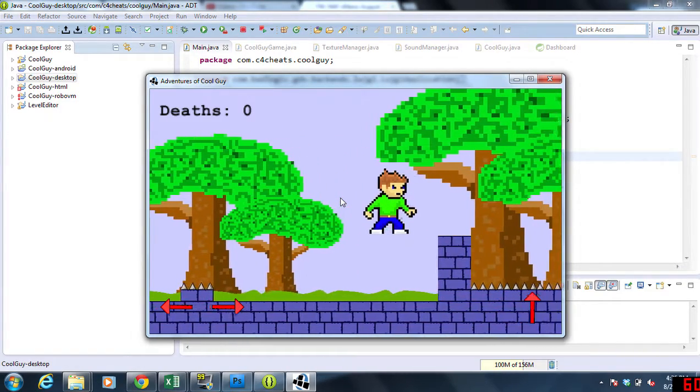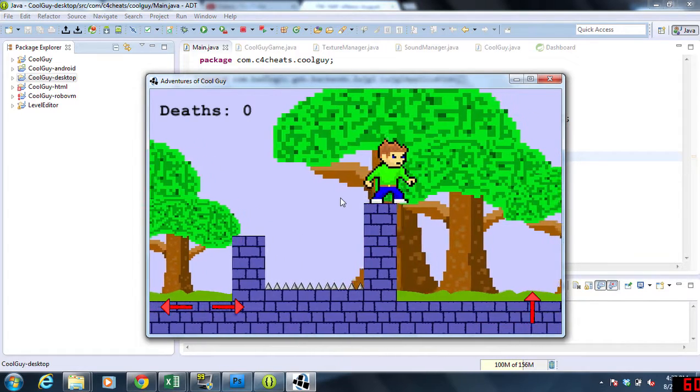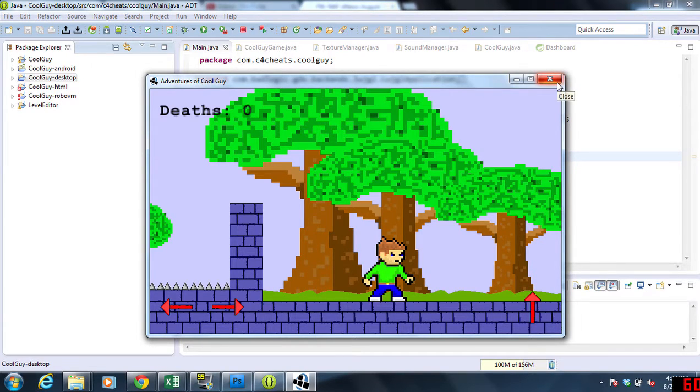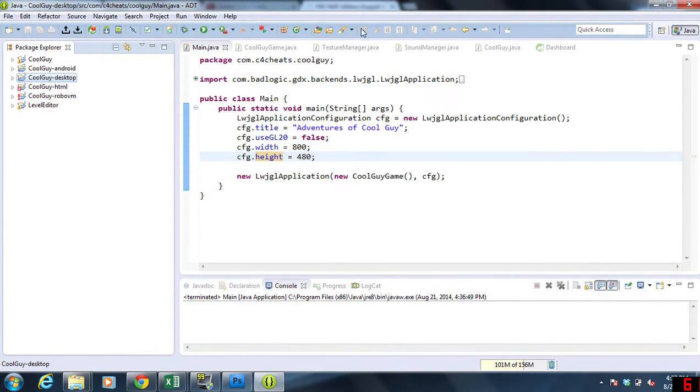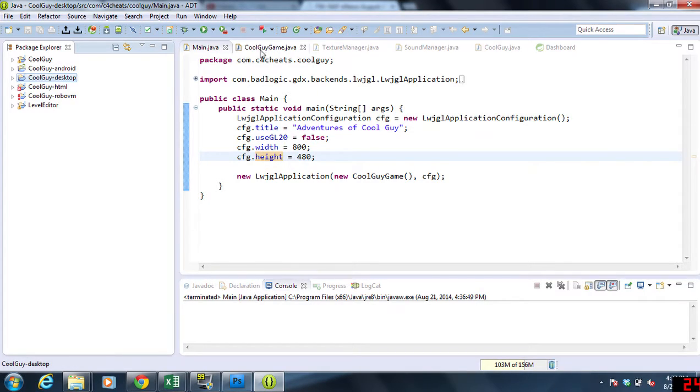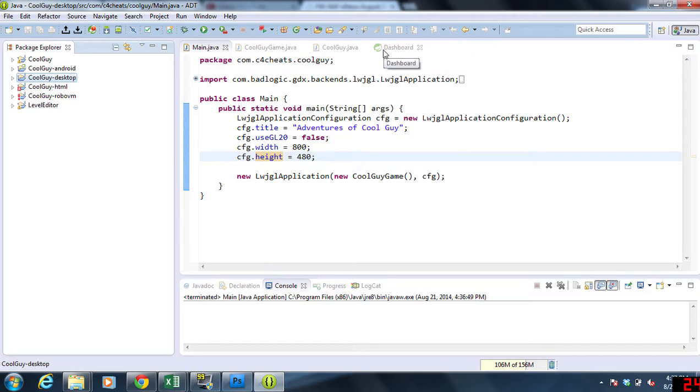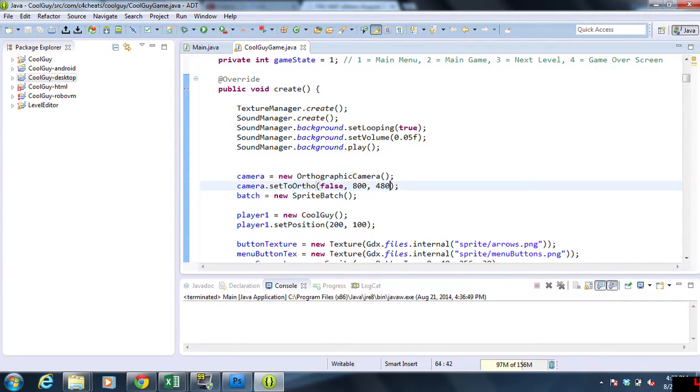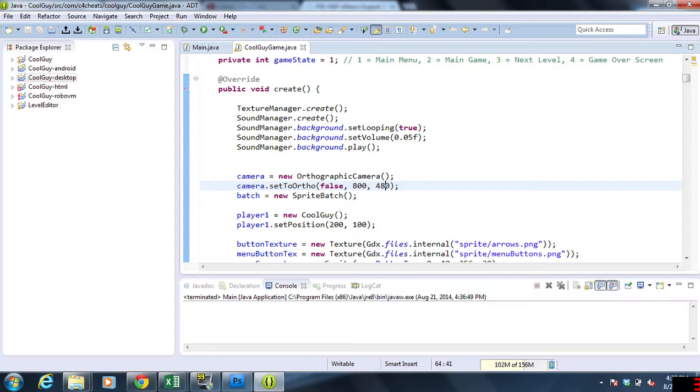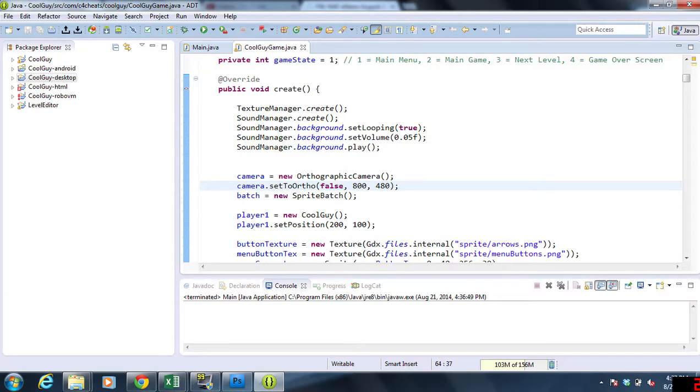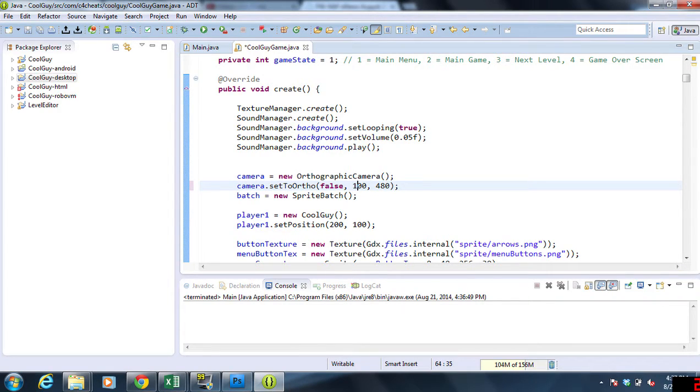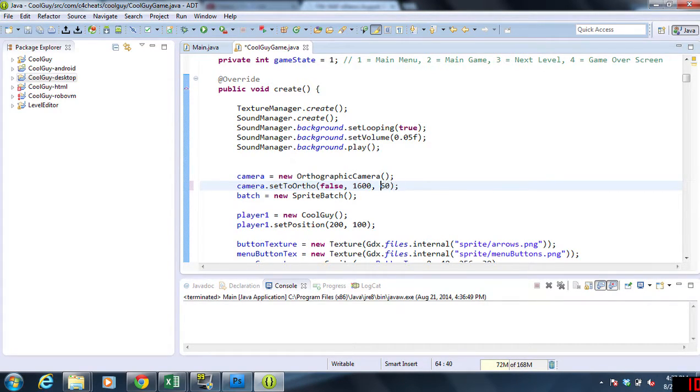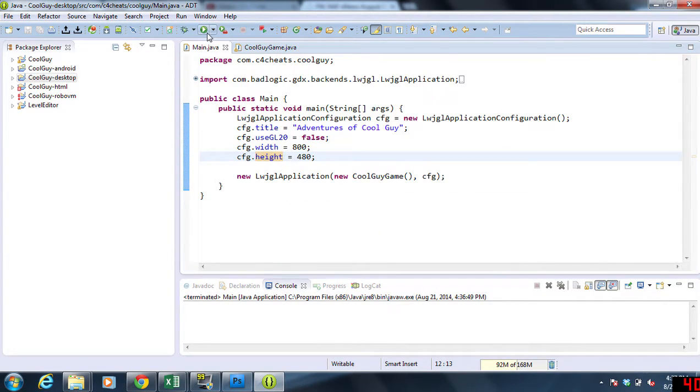So what can we do to fix that? How can we zoom out on this particular game? Maybe we can make it a little bit more detailed. We're going to go into our game and change around the camera a little bit. We're going to go to CoolGuyGame, and right here in create we have this camera. Right now we have it at 800 by 480. What we can do is make it go twice as big by changing this to 1600, and we're going to try to keep the same aspect ratio. So instead of 480, we are going to 960. I'm going to hit save and run this now.